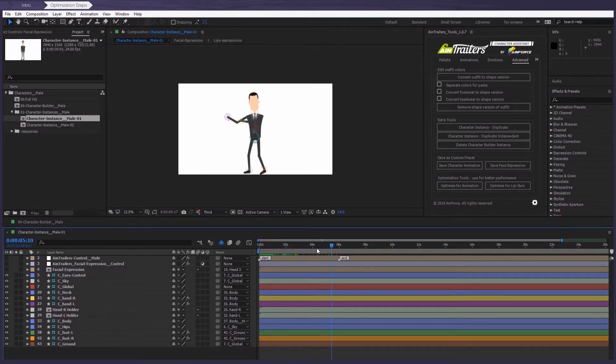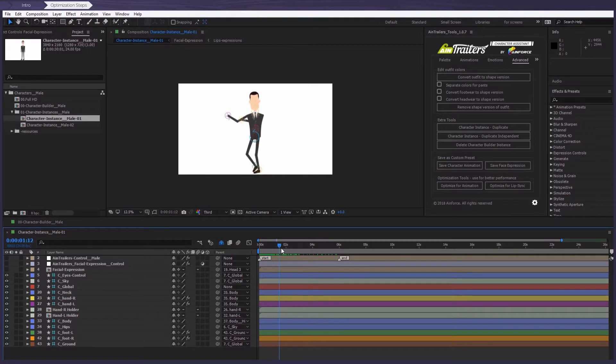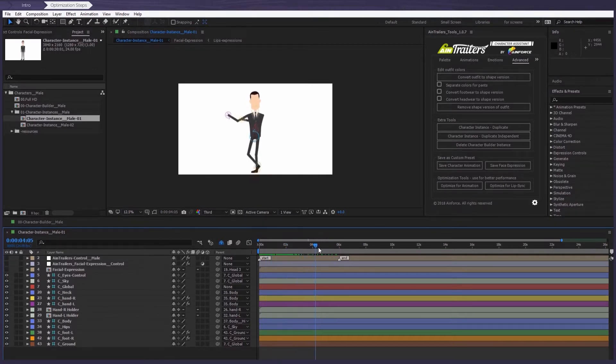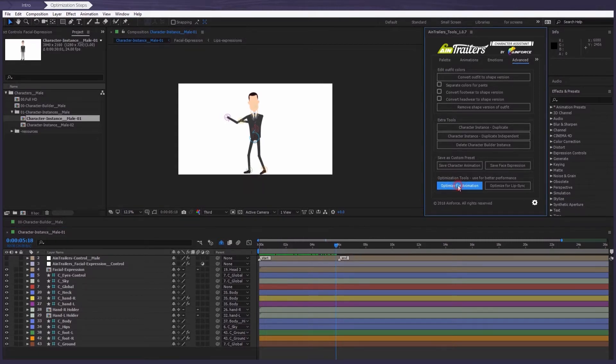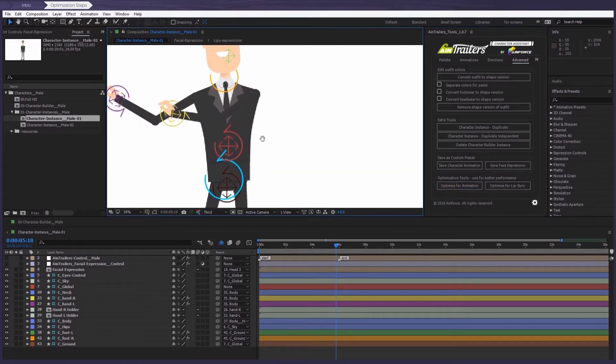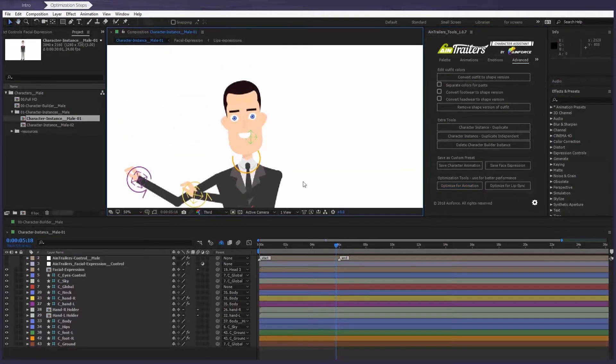Wow, that looks impressive, doesn't it? Now to return everything back to normal, just press the button again. Yeah, everything definitely comes back to what it was originally.